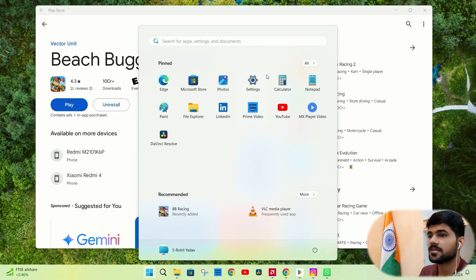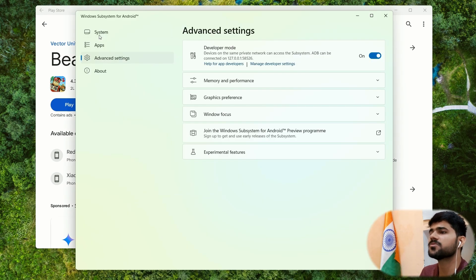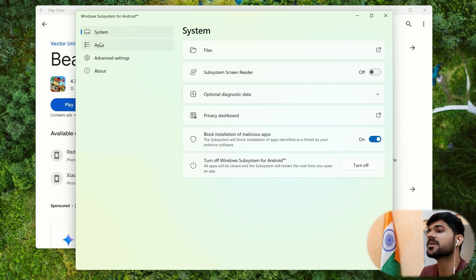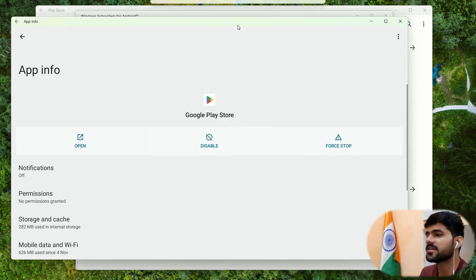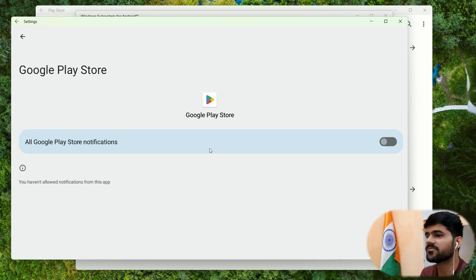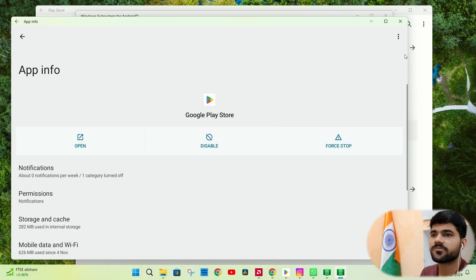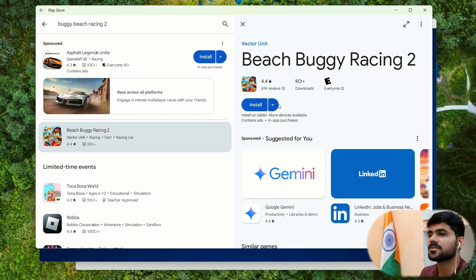So let me change the setting. We just need to go to windows subsystem android and go to the settings, play store app settings. And here, you need to enable notifications. Now we will see some notifications. Okay, it's working.